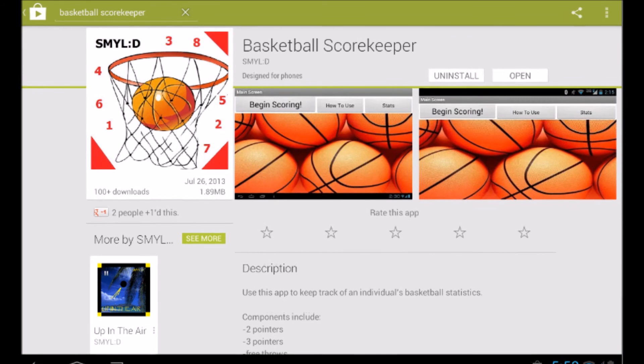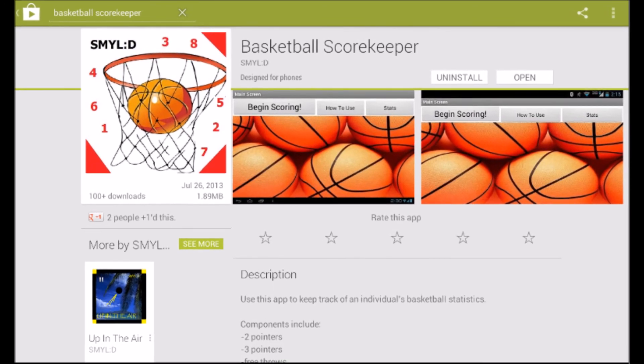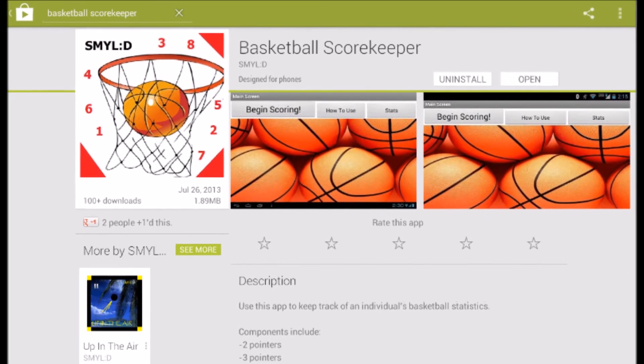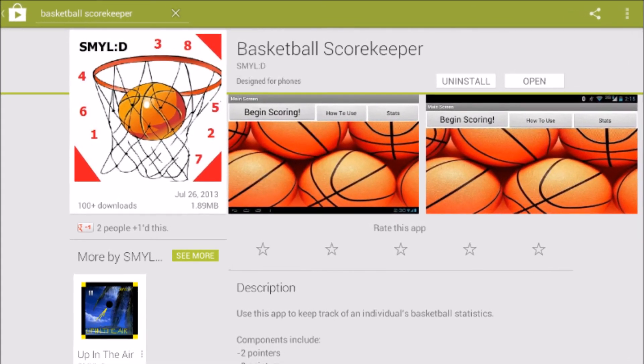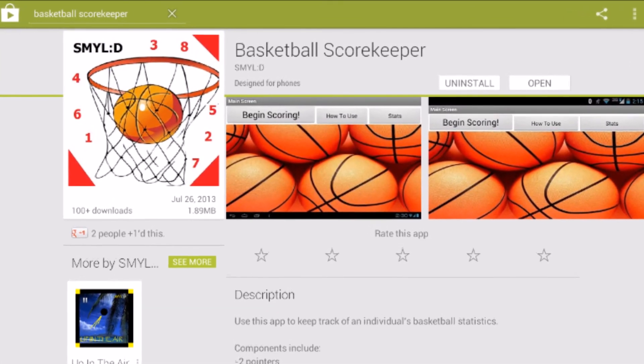Download Basketball Scorekeeper by Smile colon D in the Google Play Store today.